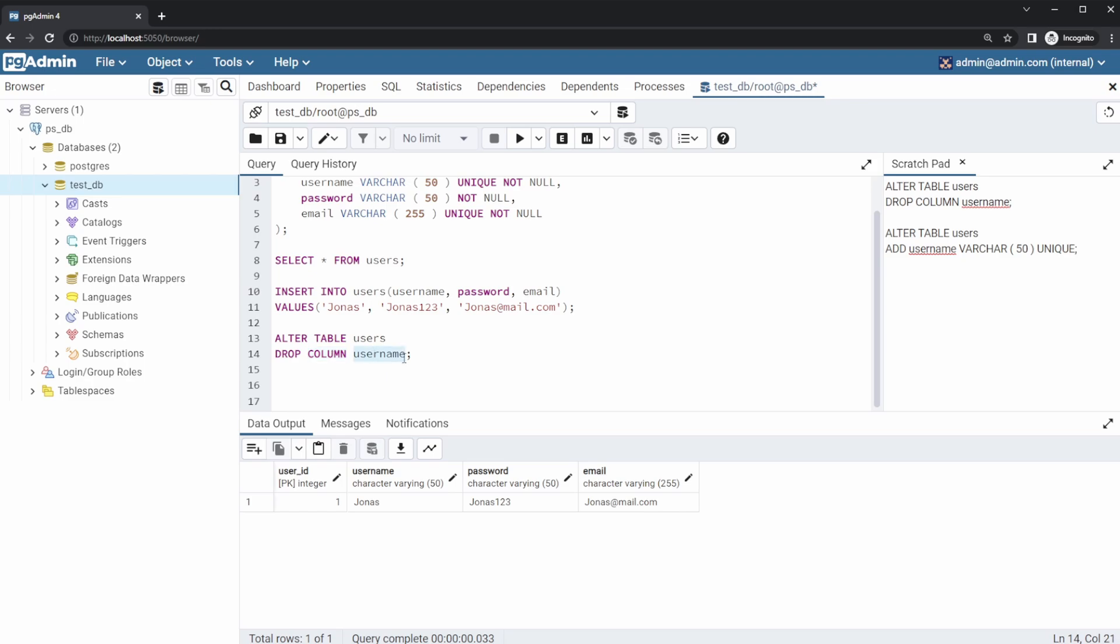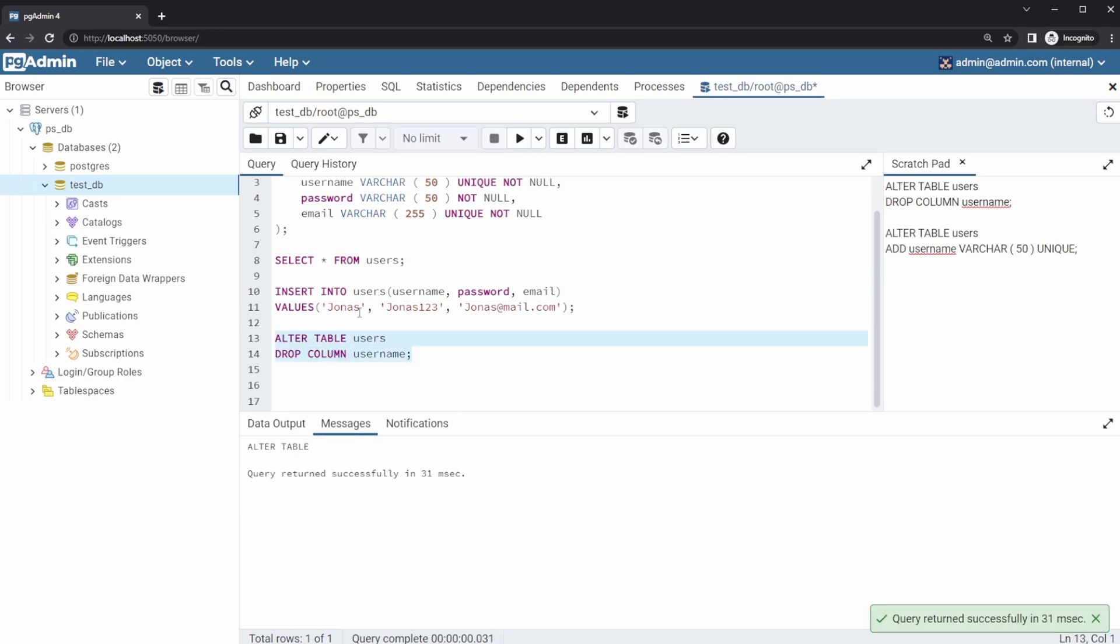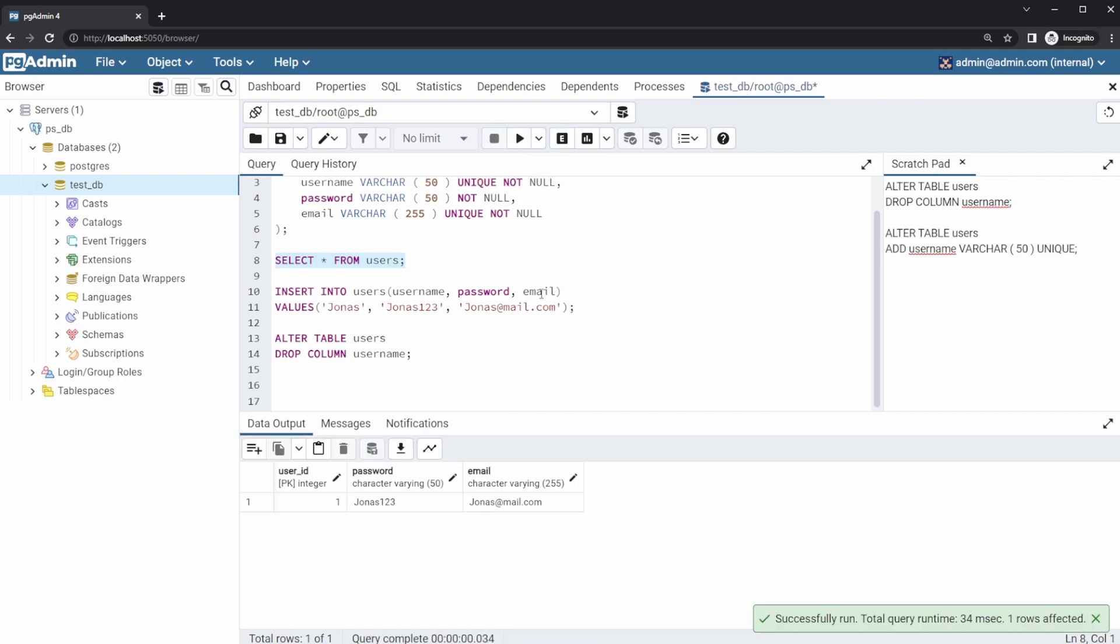This will then very simply go into an already existing table and drop only a single column username. And when we then run this and check SELECT all FROM users, we should see that now we only have user ID, password, and email. The username has been removed.